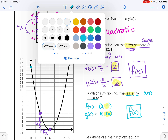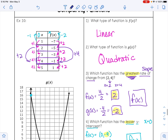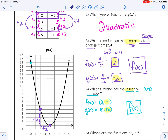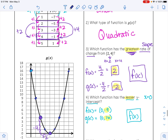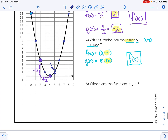Then we want to know where these two functions are equal. I'll look at points on the parabola that line up precisely on the grid and check if any match points in the table. Looking at the table of values, the point (5, 1) is in the table, and that point is also on the graph. So f of x and g of x are equal at the point (5, 1).